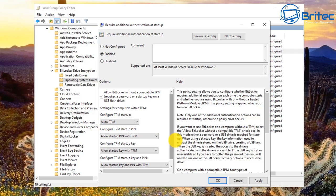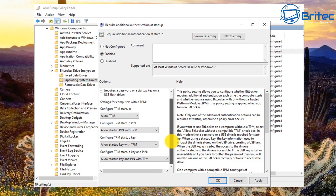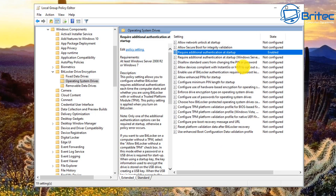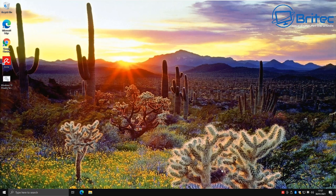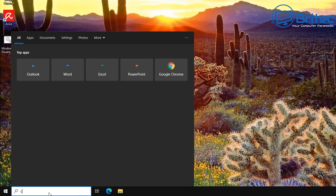The default will now be 'Allow TPM,' and you can configure the startup PIN and other settings to your specifications. For this video I'll leave the defaults as is, but take time to read the help area to get the best settings for your system. Click OK, and you can now see it's enabled. Close the Group Policy Editor.